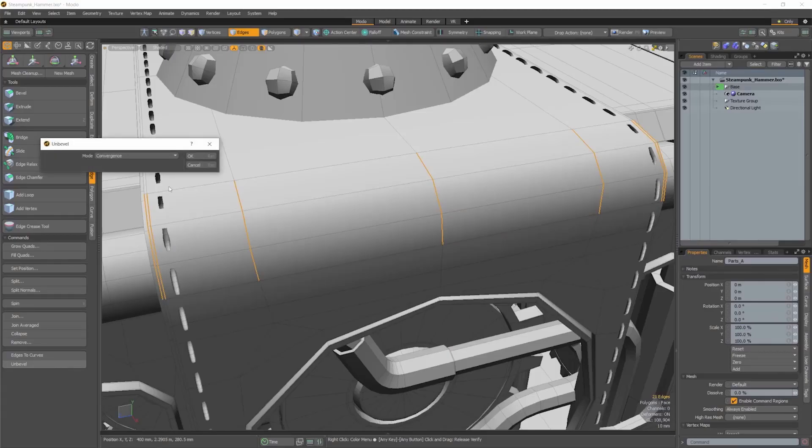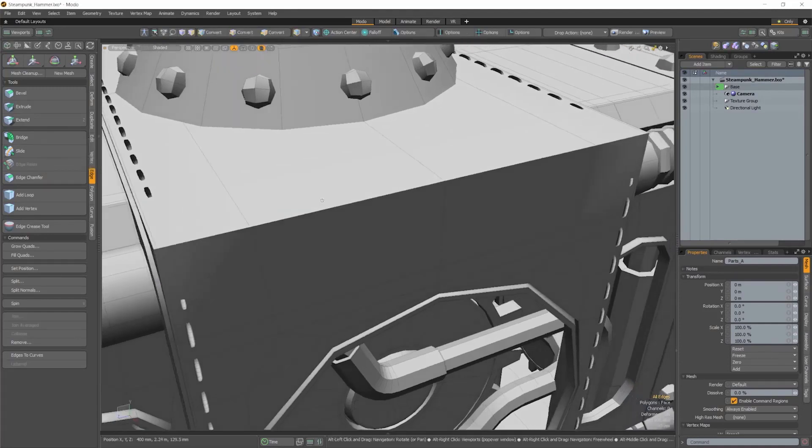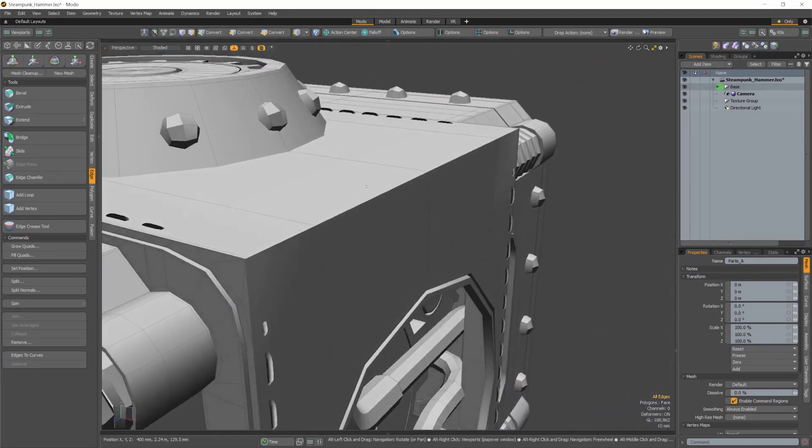There are three unbevel modes. Convergence, which collapses the beveled polygons into sharp edges.